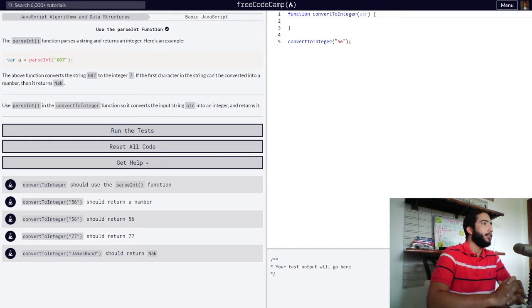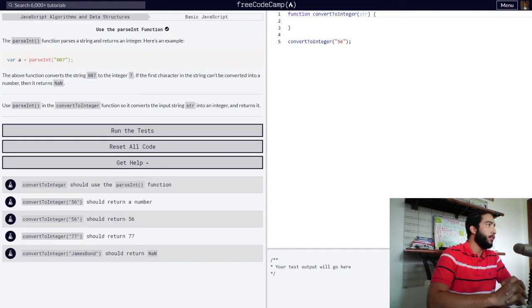If the first character in the string can't be converted into a number, then it returns not a number.